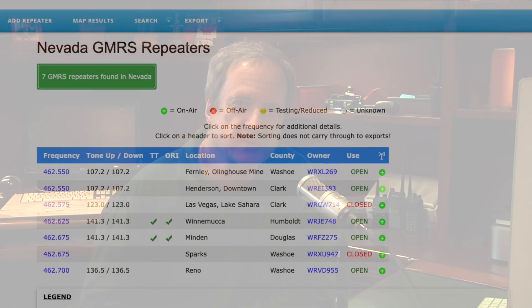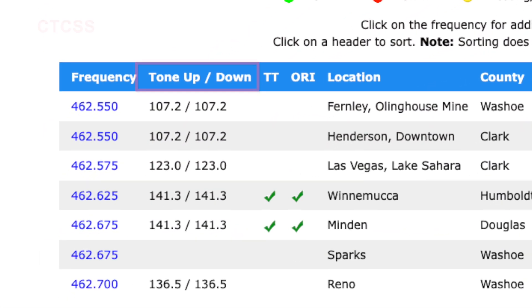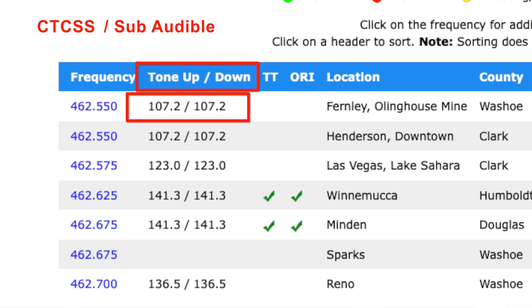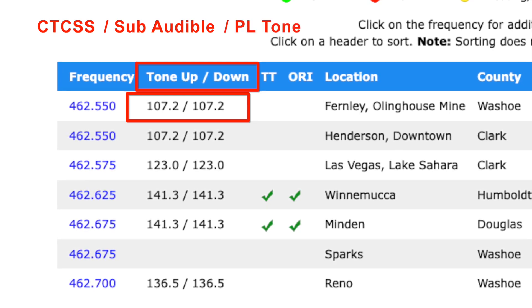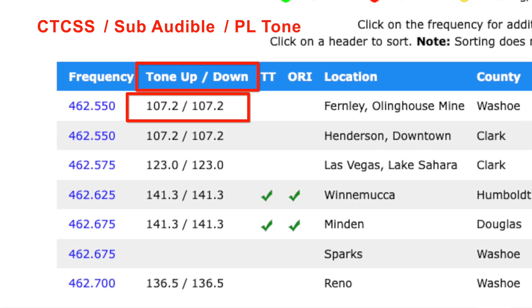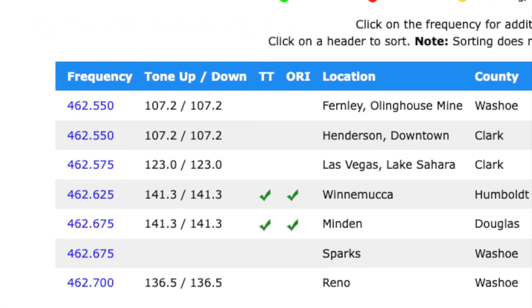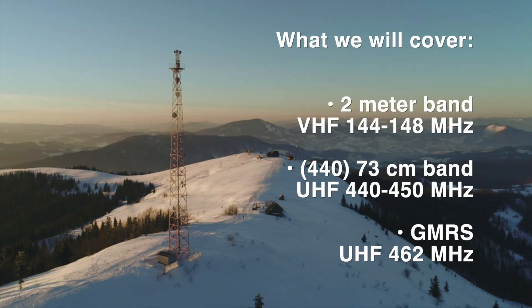A quick side note: some repeaters require CTCSS tones, also called a subaudible tone or a PL tone, in order to access the repeater. Since it's a different topic, we'll keep it simple and ignore these repeater tone requirements for this discussion.